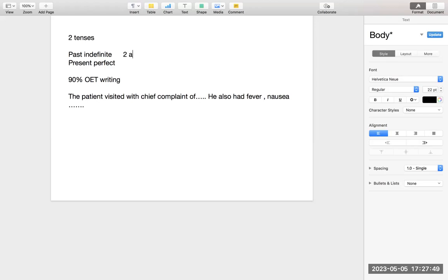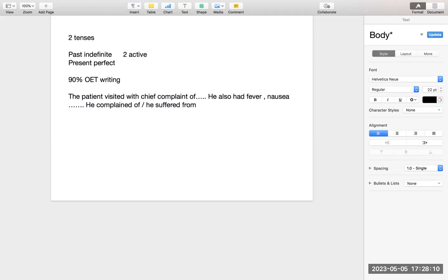Isse bolte hain active. Jo bhi kaam apne aap hota hai — jaise patient apne aap visit karta hai, patient ko fever apne aap. Agar woh complain karta hai — 'he complained of.' Yeh bhi second form hai, patient apne aap complain karta hai. Agar patient suffer karta hai — 'he suffered from.' X-ray revealed fracture; BP got increased — yeh bhi apne aap hota hai. X-ray ne khud reveal kiya — 'X-ray revealed fracture.'